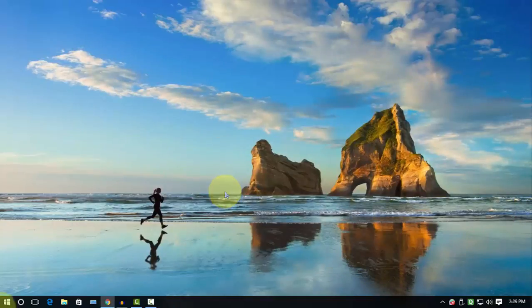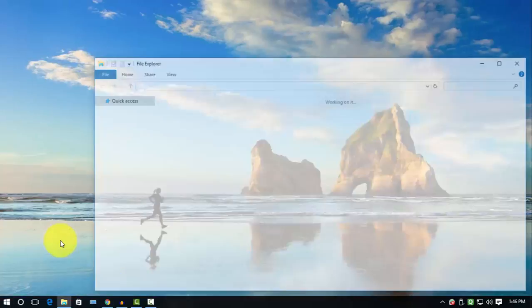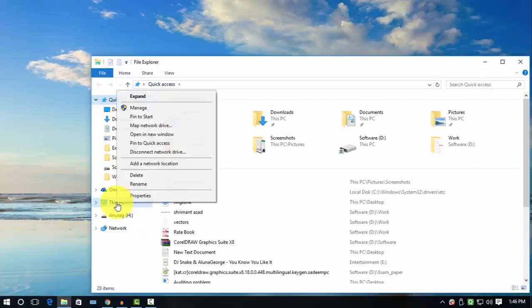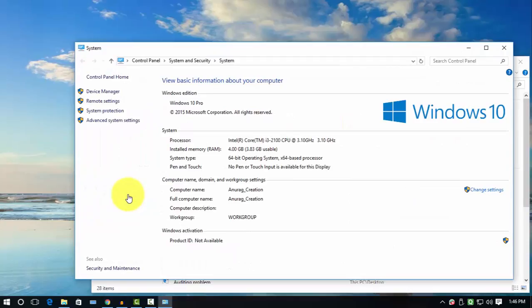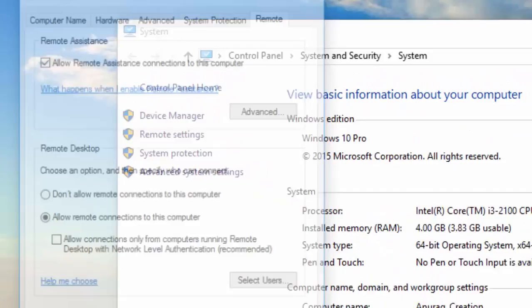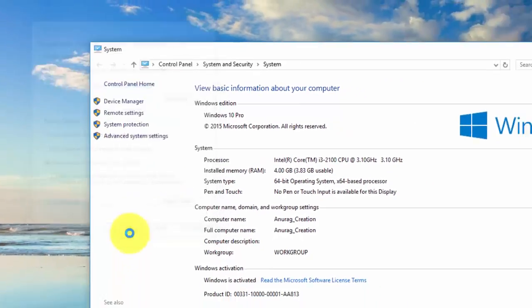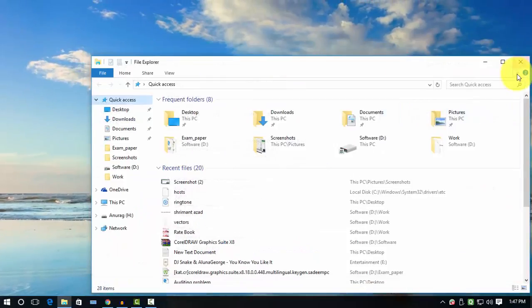Next thing, allow the remote desktop connection. Go to My Computer and right-click and go to Properties. In the right corner, you can see the Remote Settings. Click on that and select Allow Remote Desktop Connection. I already done that, and after that hit OK.